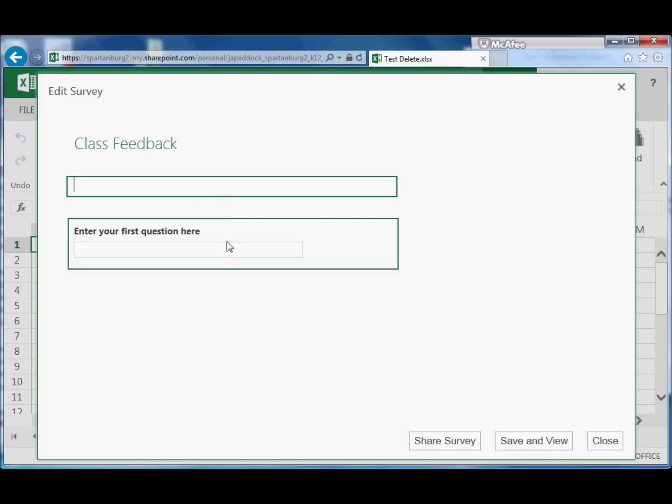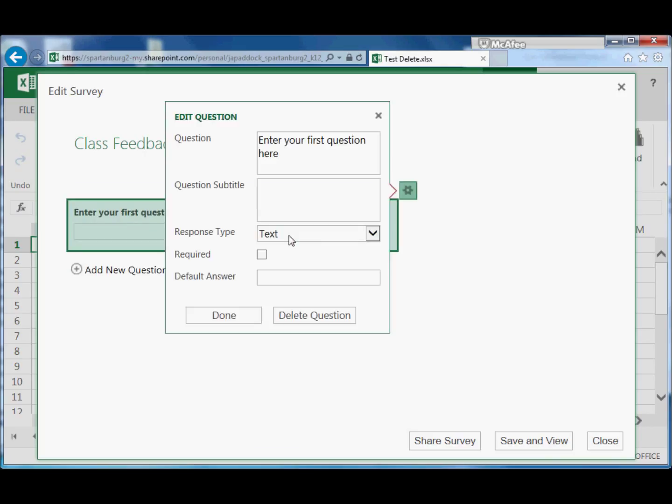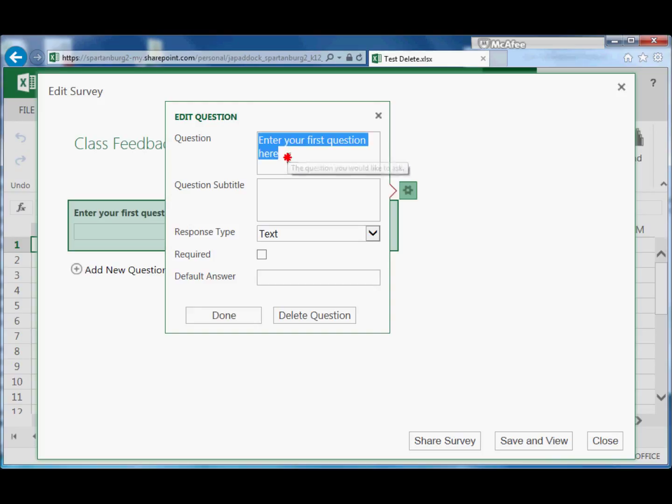Then you've got your survey questions. This is your first one. If you click on it, your tool pops up to edit the question. So we can type a question in here.